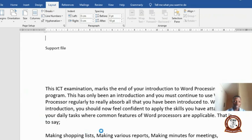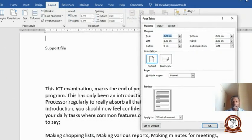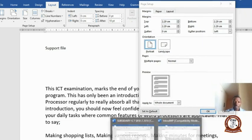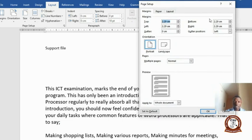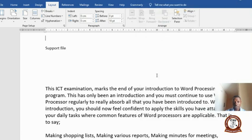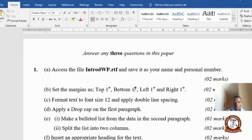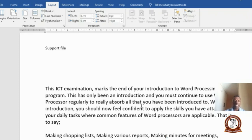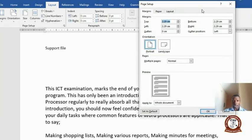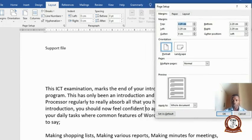Once you click on Custom Margins, this dialog appears. You've got to be careful — based on the question, the measurements shown are in centimeters, but if you go back to the question it says inches. Those double quotation marks mean inches. If the measurements haven't been changed on your computer, you need to be careful. Click Layout, Margins, then Custom Margins.